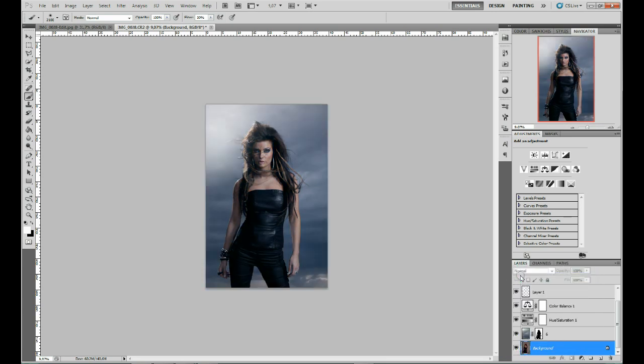Thank you for watching. Feel free to comment and request any kinds of effects you would like me to demonstrate in Photoshop.